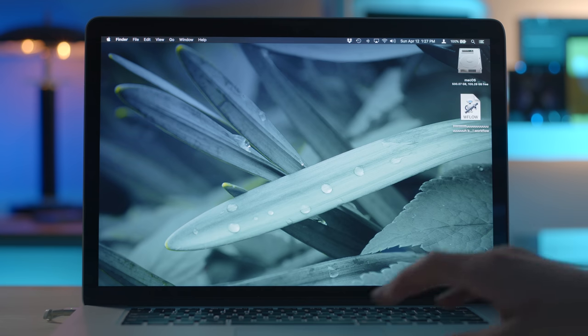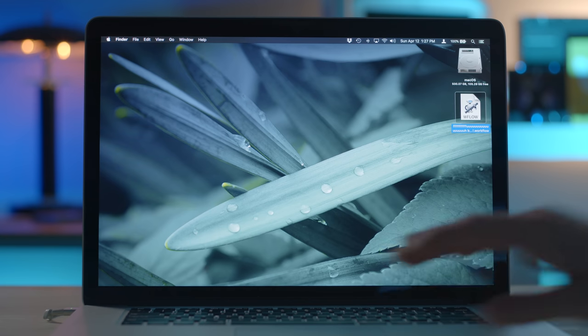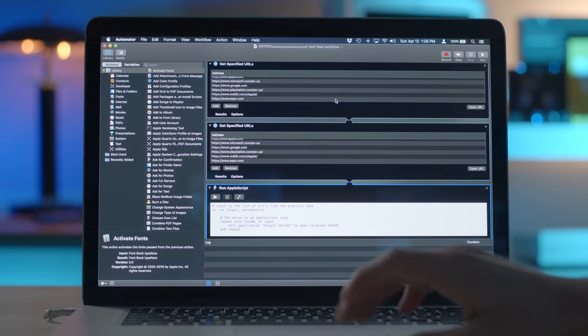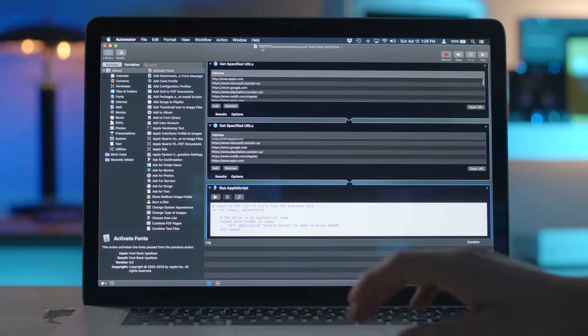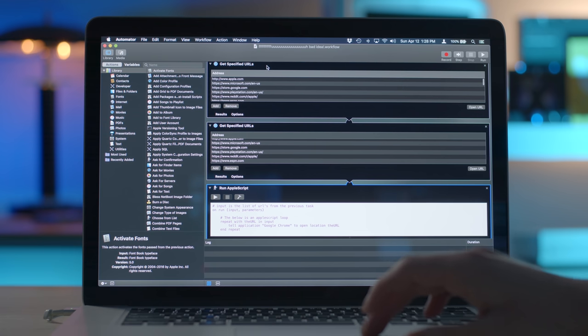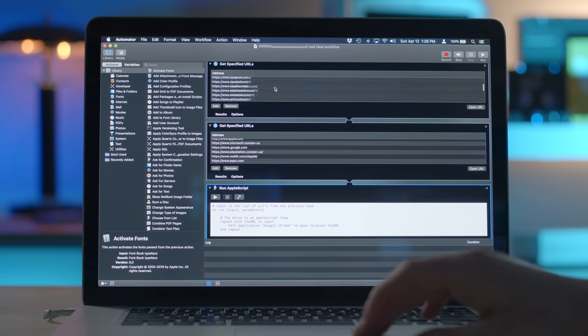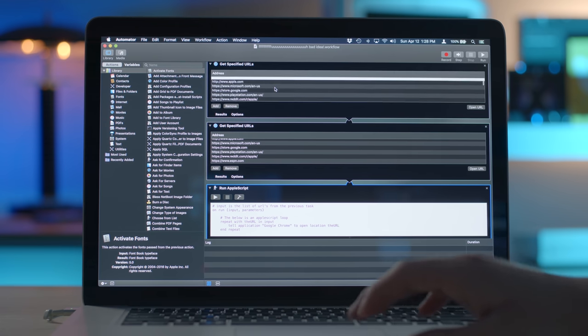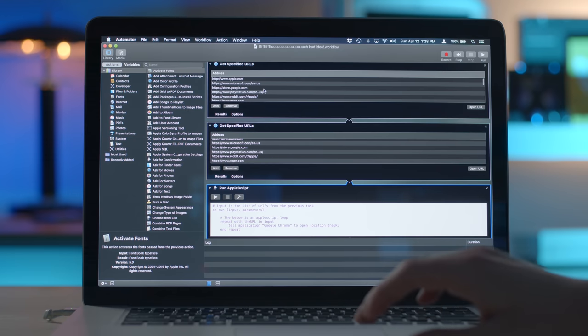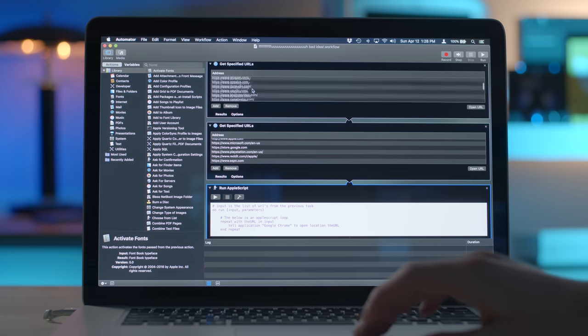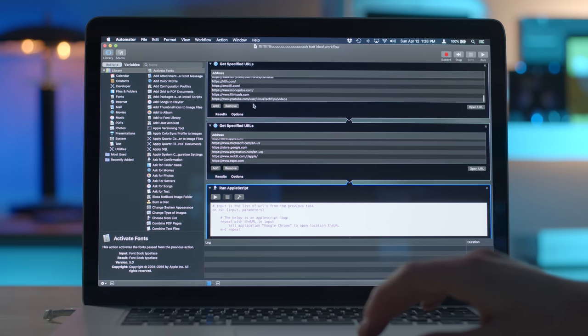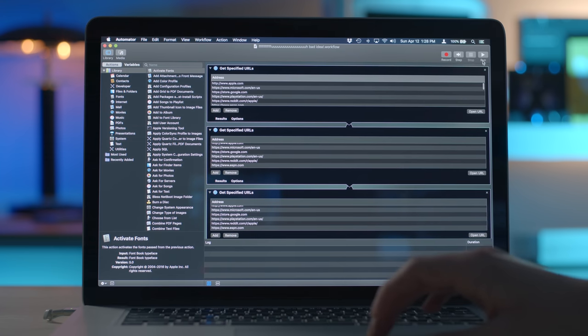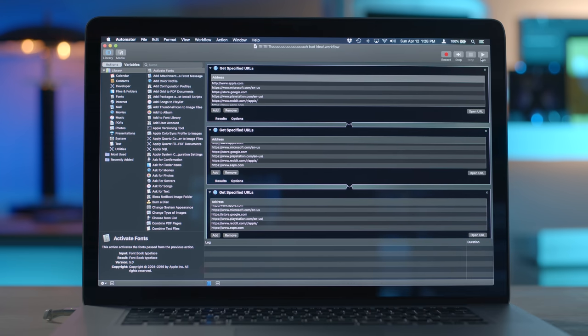All right, so first, let's take a look at what exactly is inside this Automator script. We have a Get Specified URL action and it looks like it opens up probably like 50 different websites - apple.com, Microsoft, store.google.com, all the way down to Linus Tech Tips' YouTube channel. Fantastic. I guess all we have to do now is press run and we're gonna make some bad decisions here.